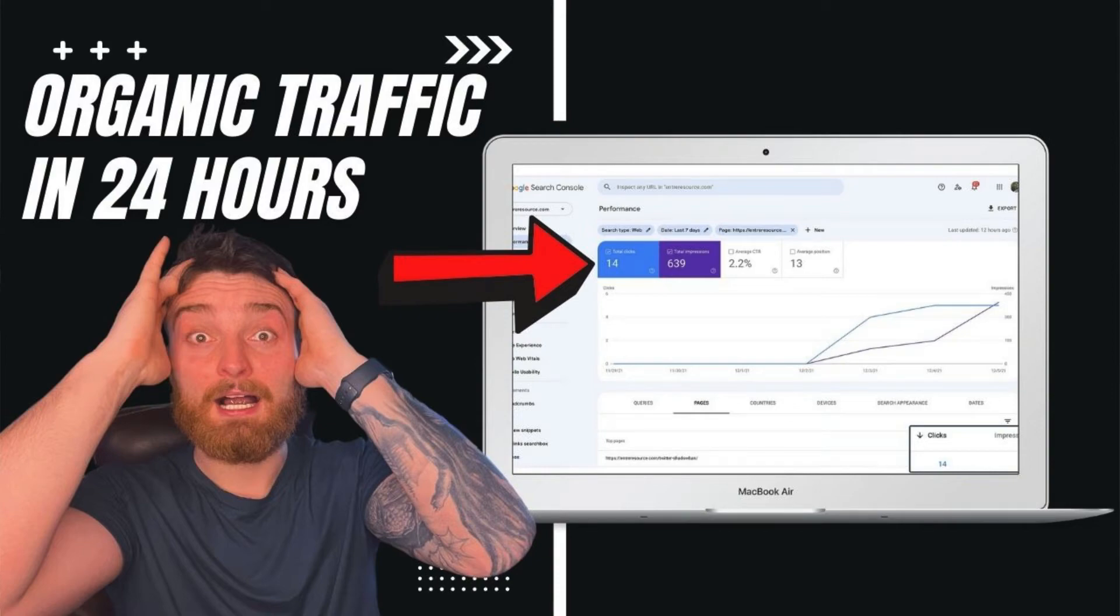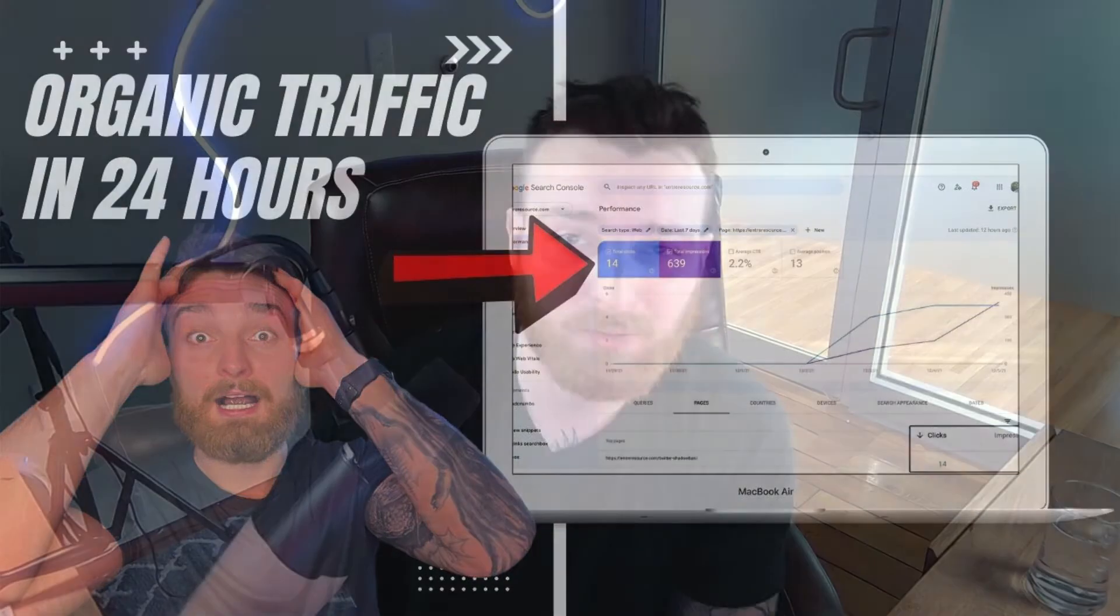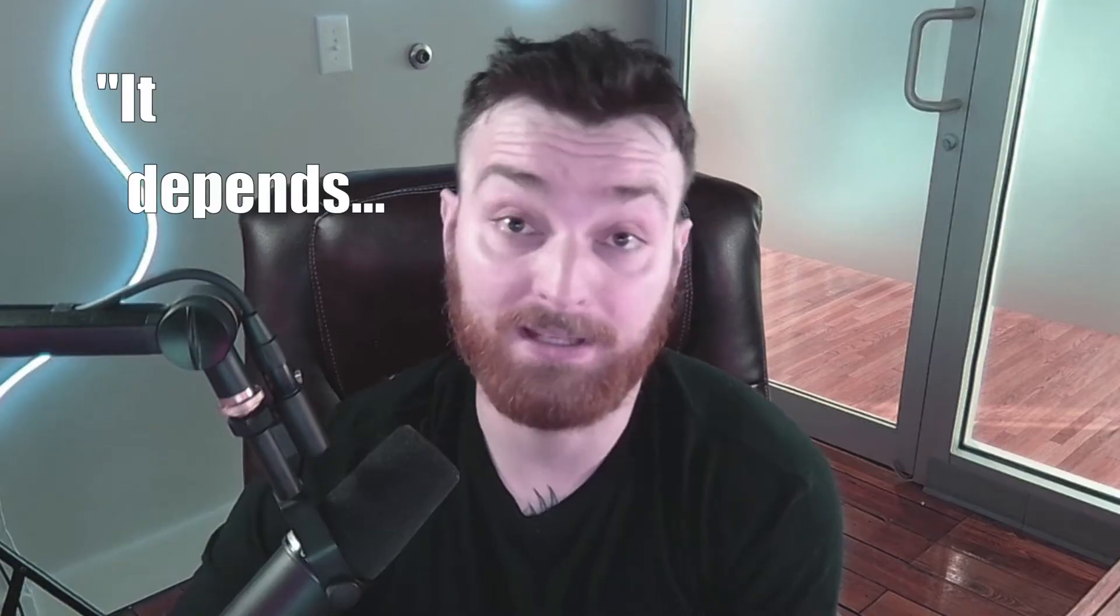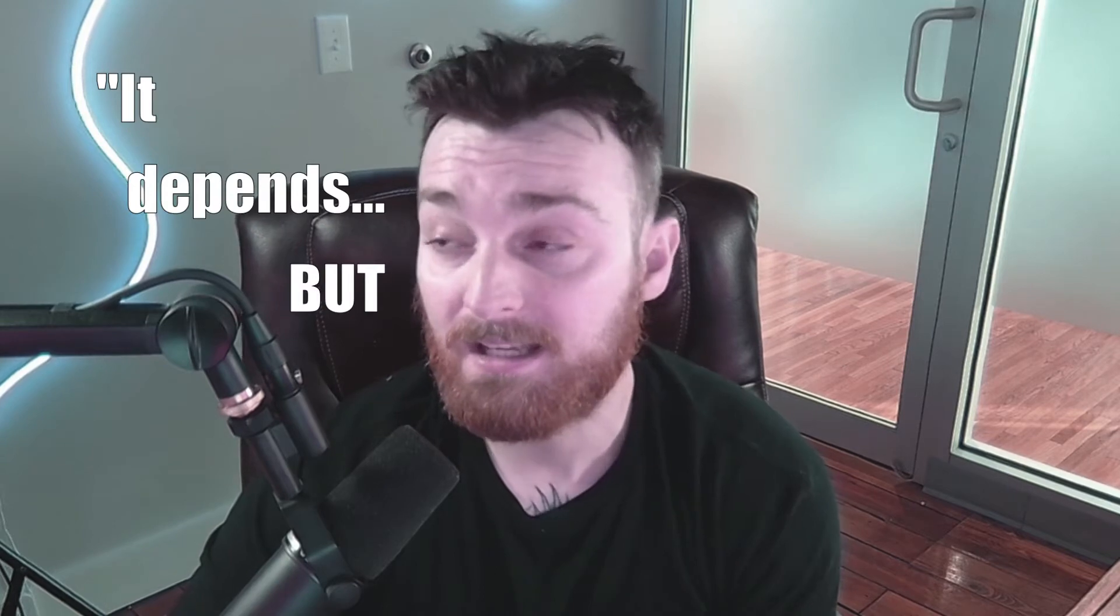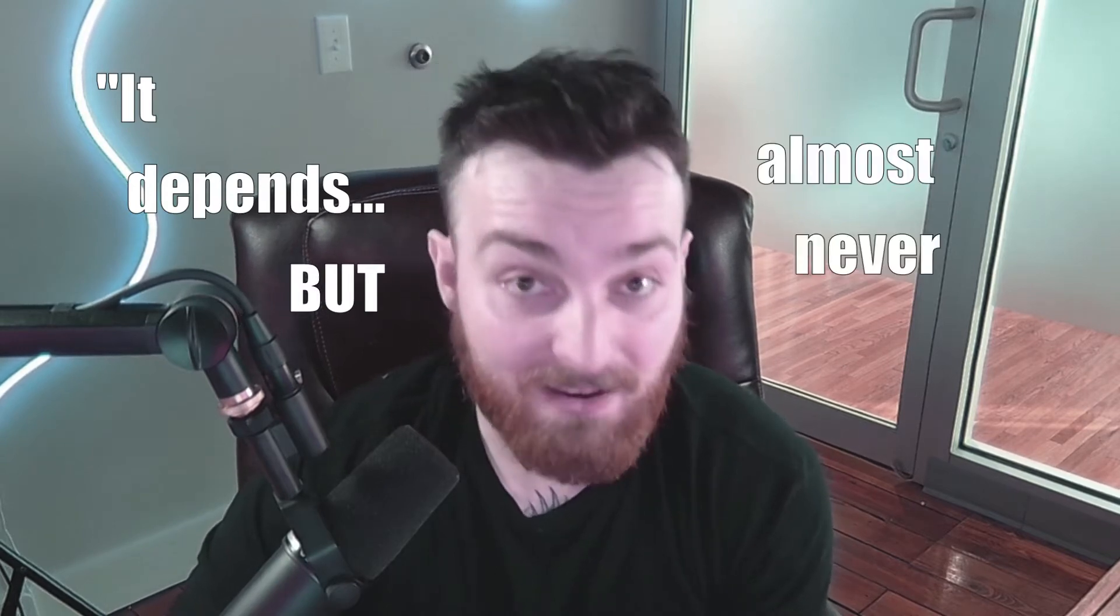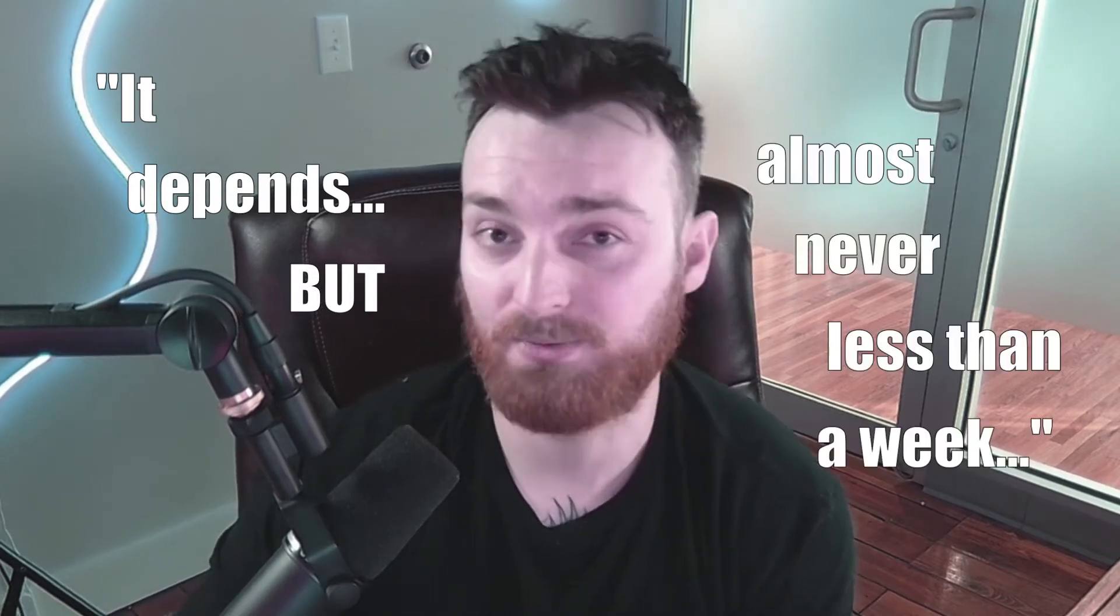How long does it take to start getting organic traffic from Google? This is a question that I get asked a lot, and my answer is wildly unsatisfying. It's usually 'it depends,' but almost never less than a week.